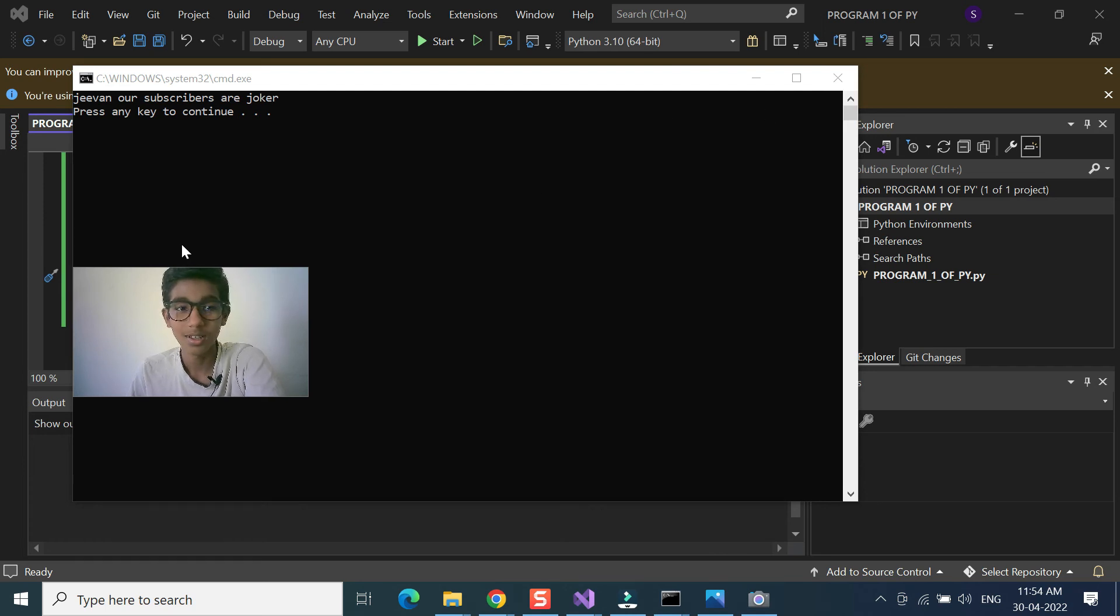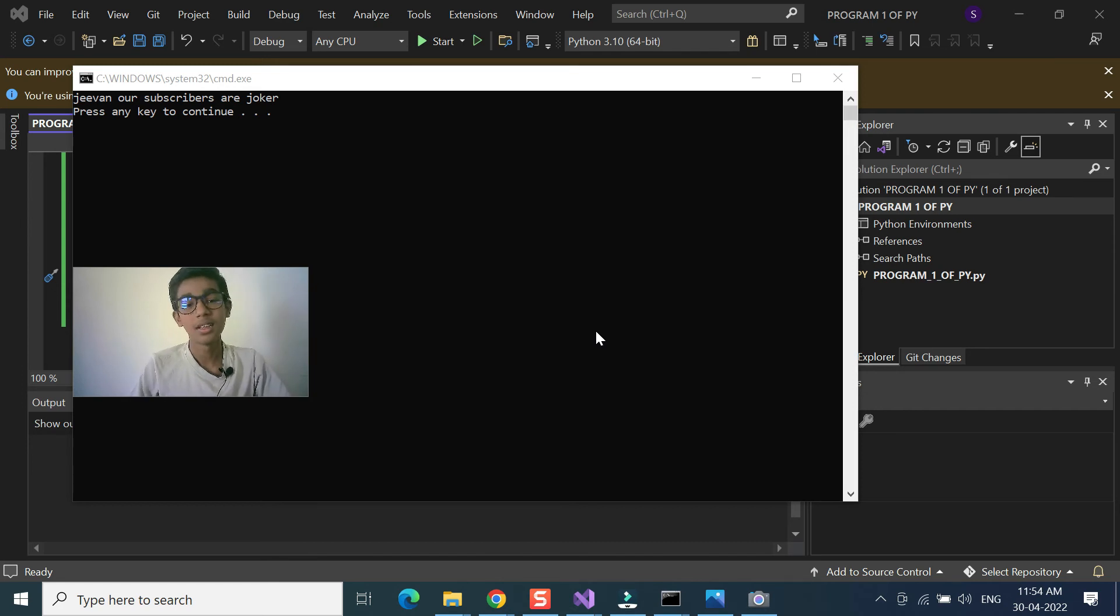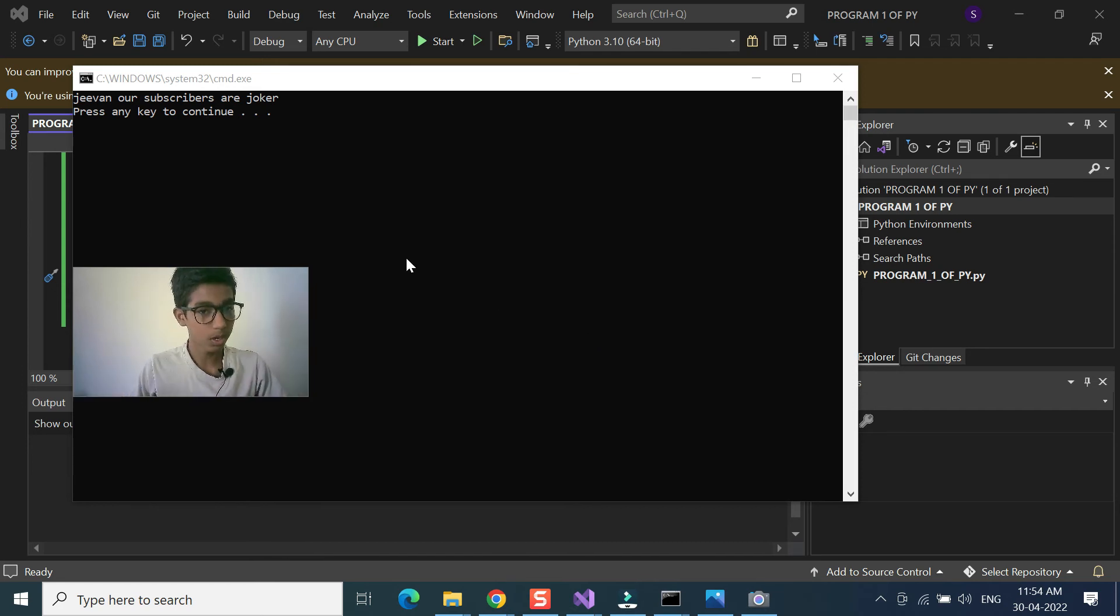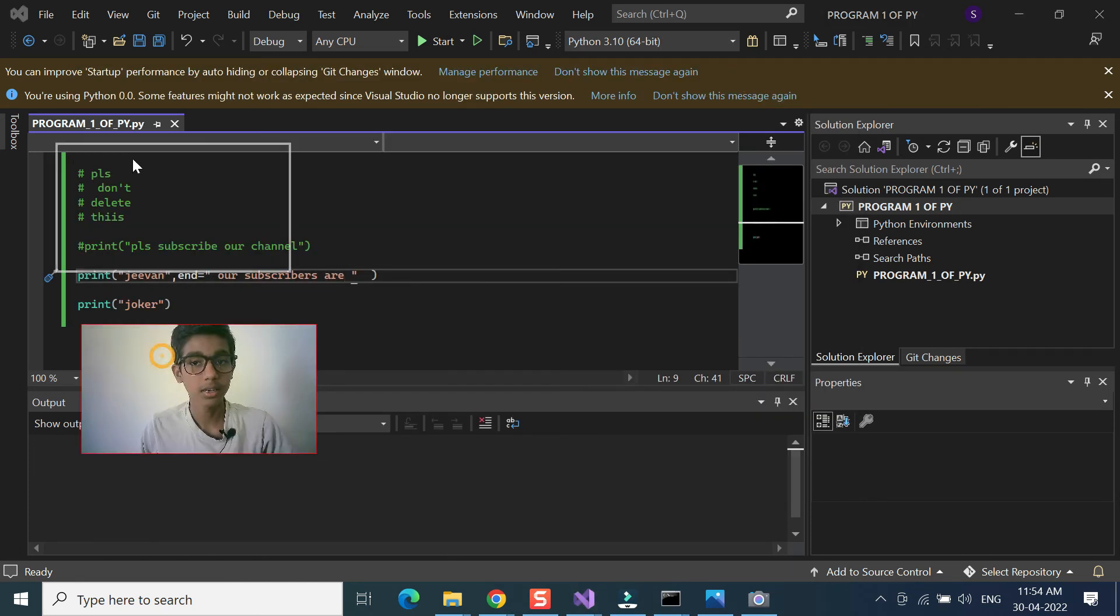G1, our subscribers are jokers. Like this, you can easily make a simple sentence by this end parameter, and you can write big sentences at one line. I think it's easy.